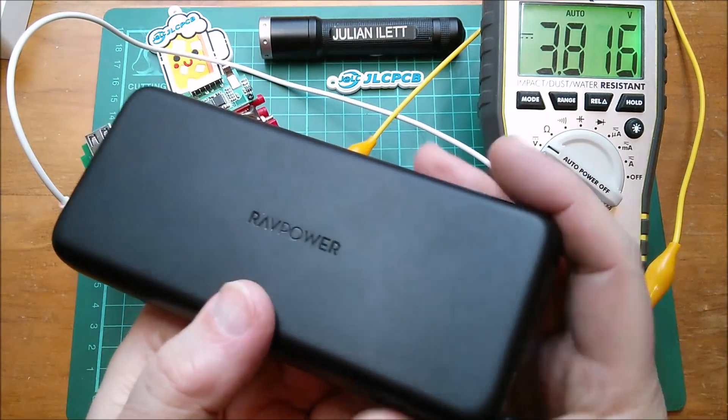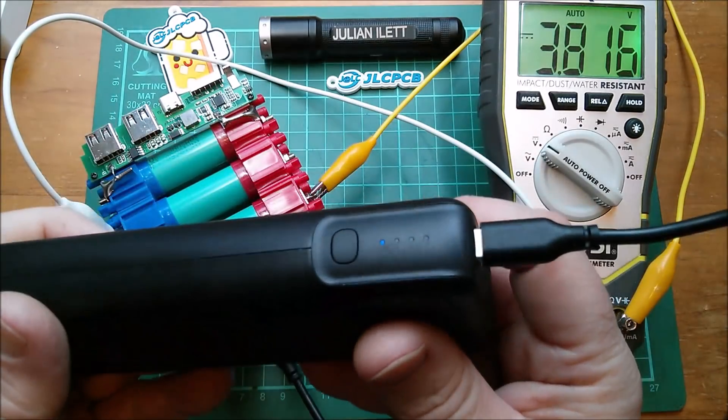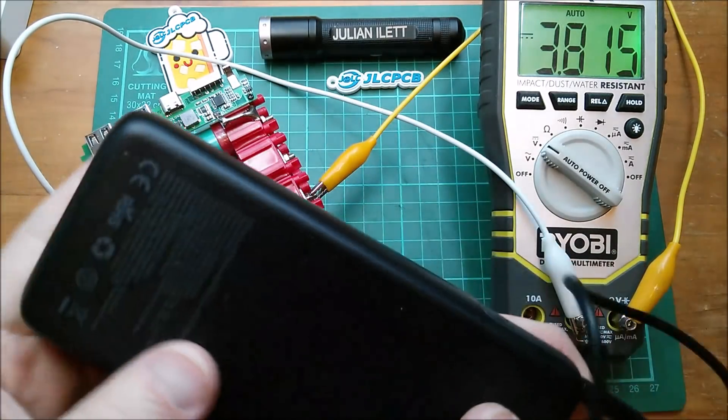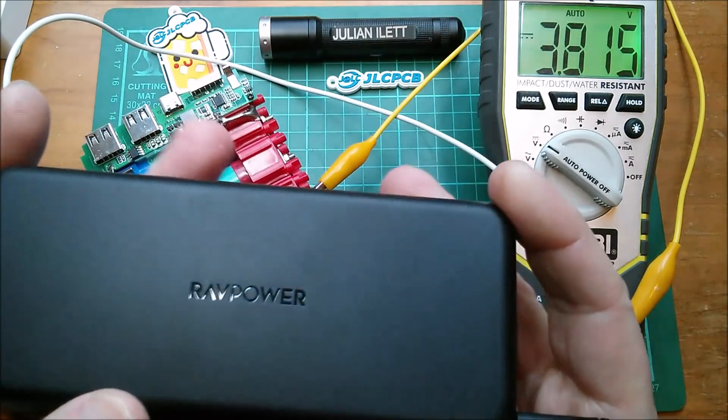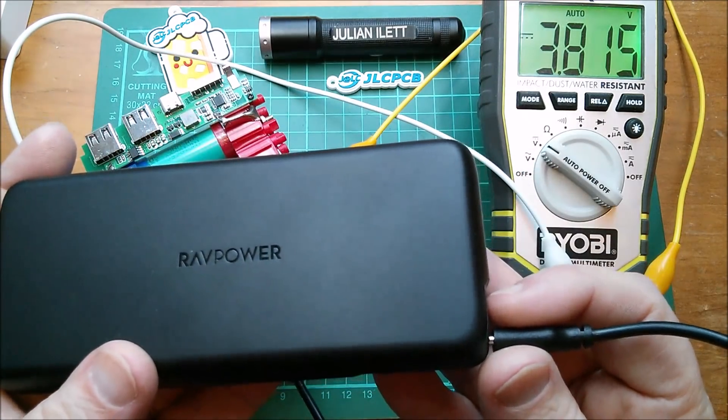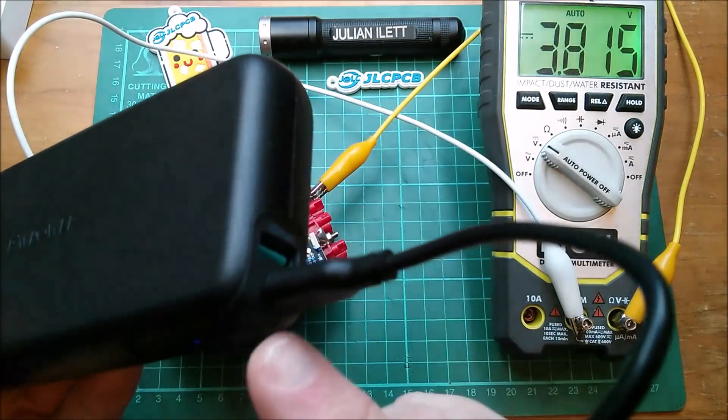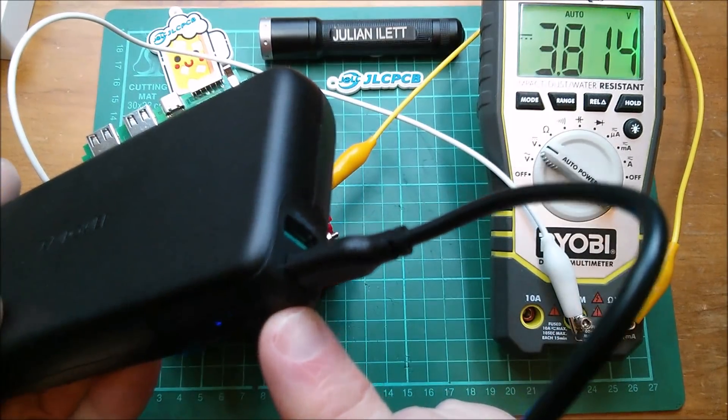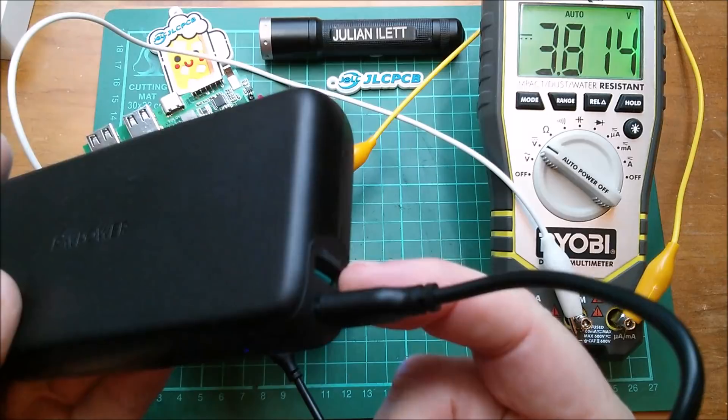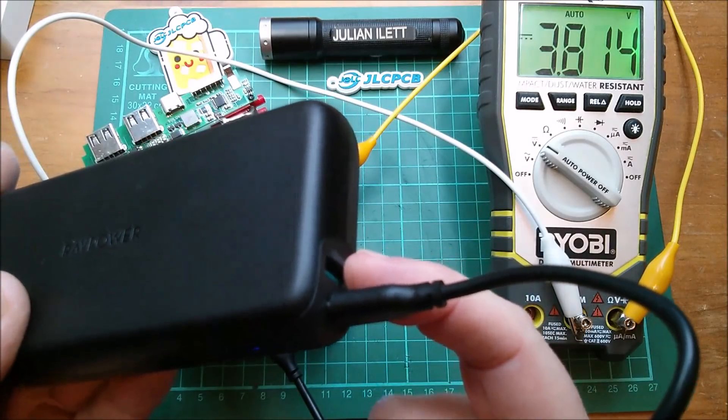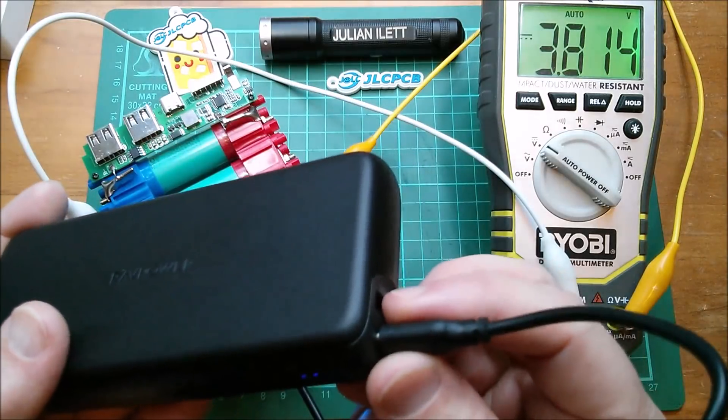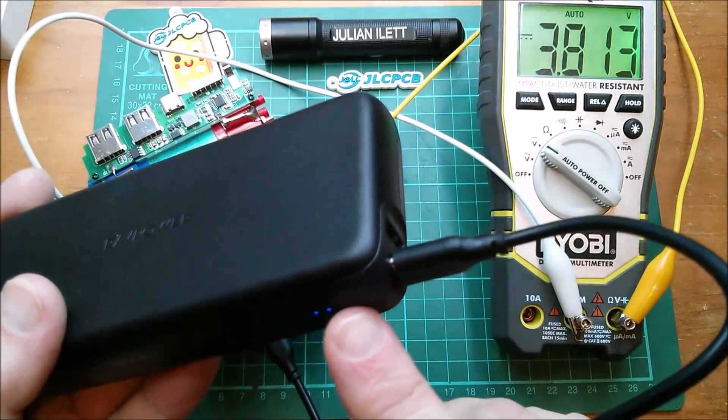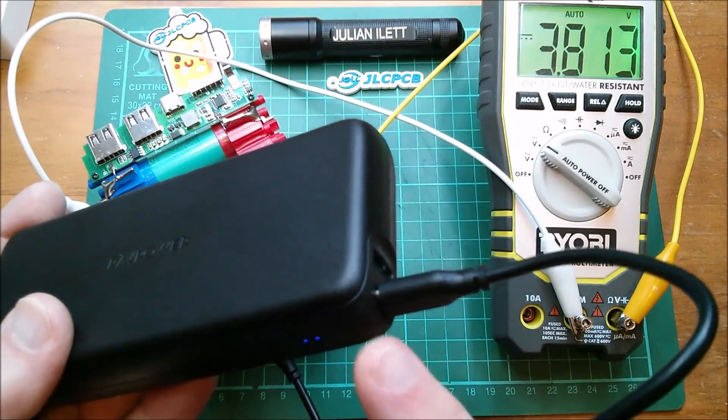It's this RAV power power bank and it's PD power delivery. It's called the PD Pioneer something, I'll put the details in the description below. But it's just got two sockets, a Type-C PD socket and a Type-A. That does quick charge three but the PD does 60 watts which means that the voltages coming out of here are 5, 9, 12, 15, or and or 20.